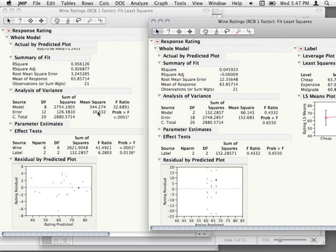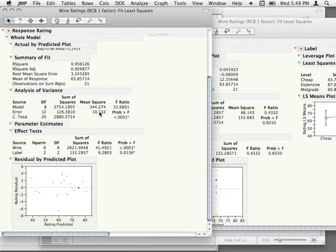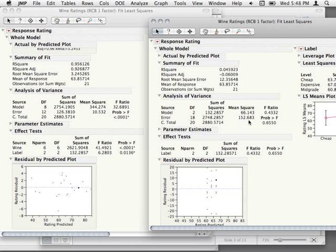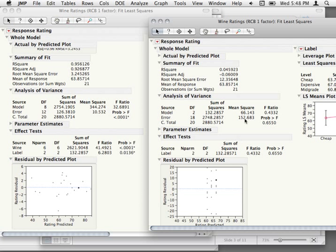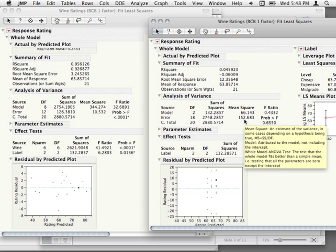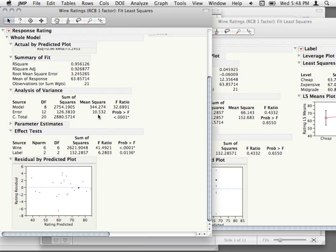The biggest thing to look at is the mean square error. For the model that has blocking — that has blocked on wine — our mean square error is 10. If you look at the mean square error where we don't have our blocking variable, it's 152. The mean square is the pooled within-cell error estimate. Without blocking, the within-cells is just variation around labels; with blocking, it's the variance within a wine and within a label.